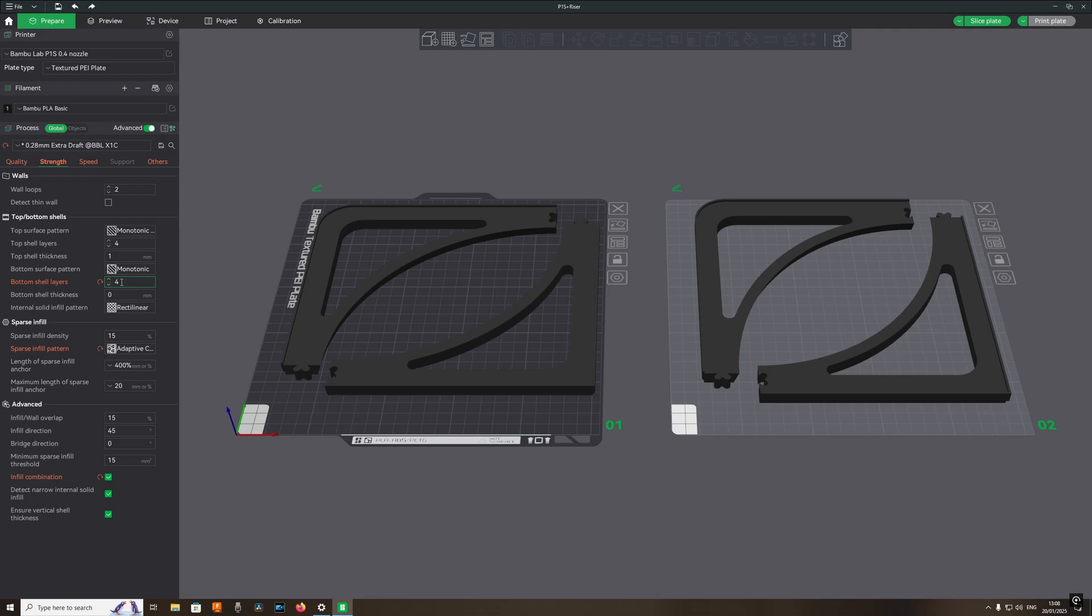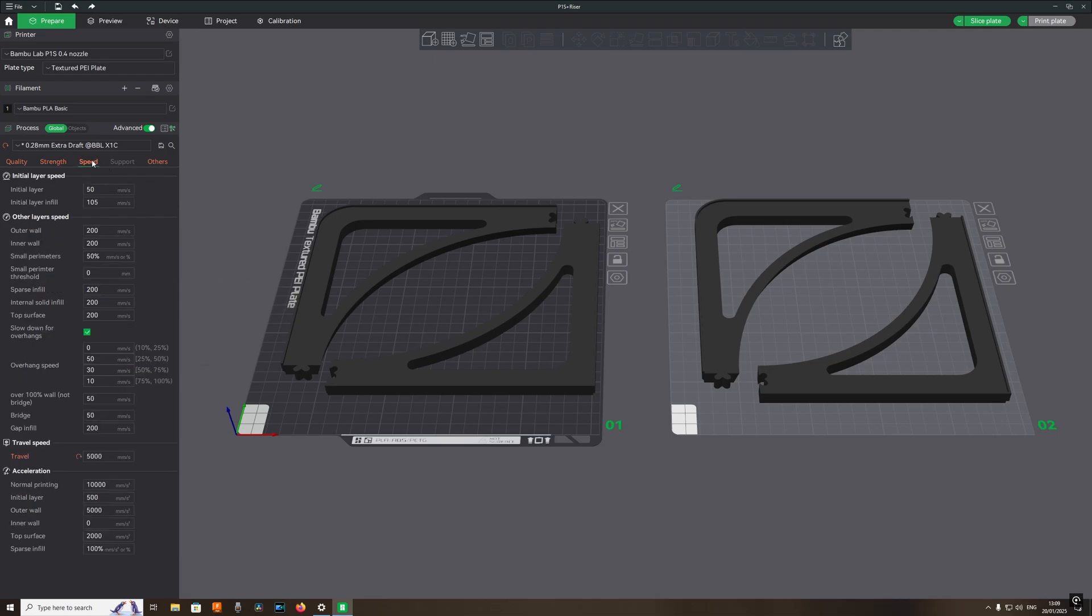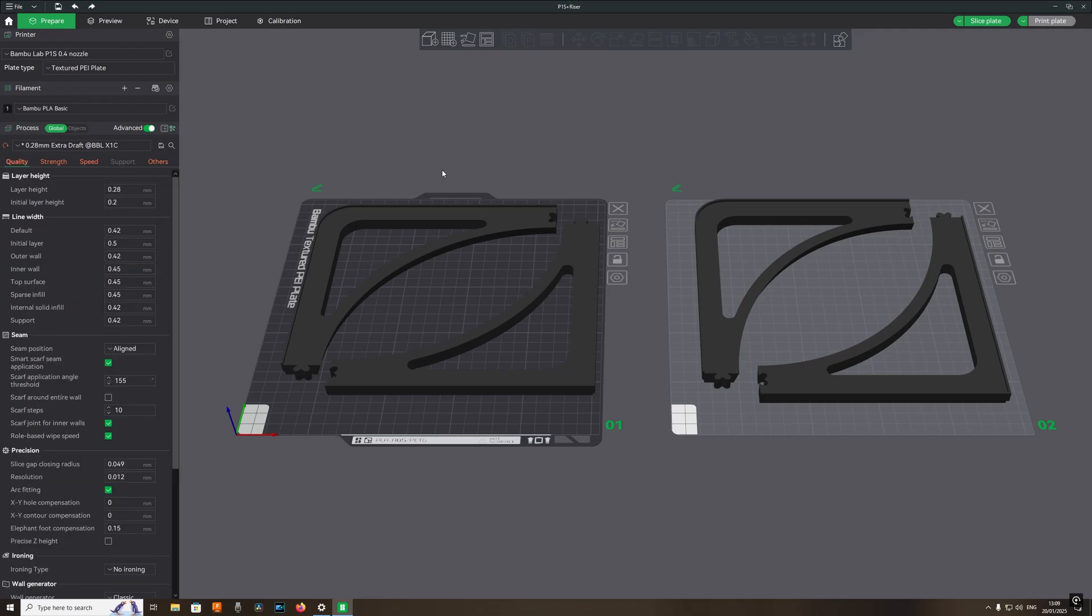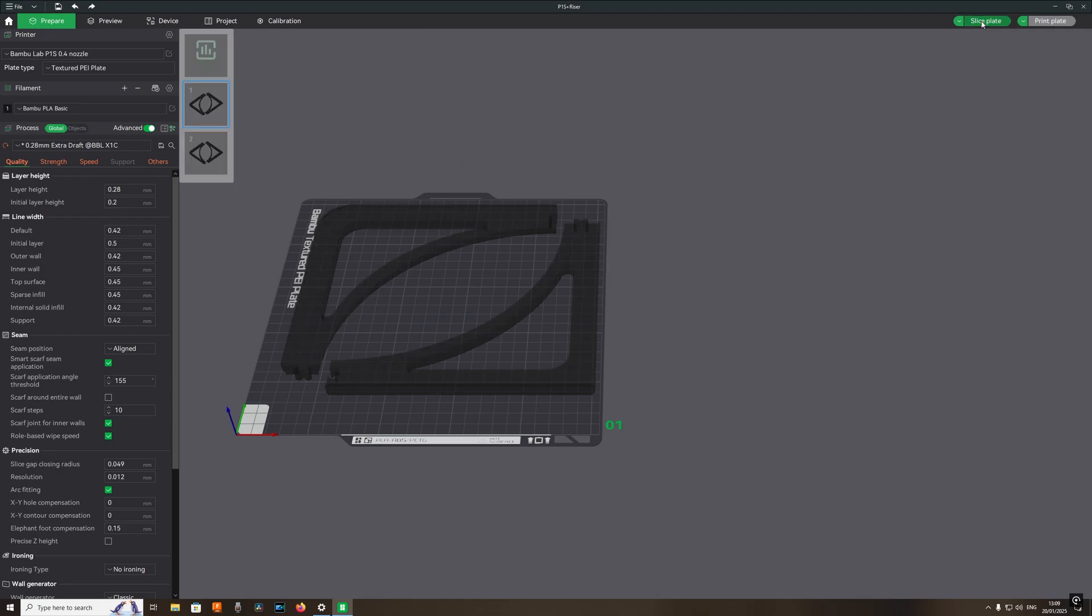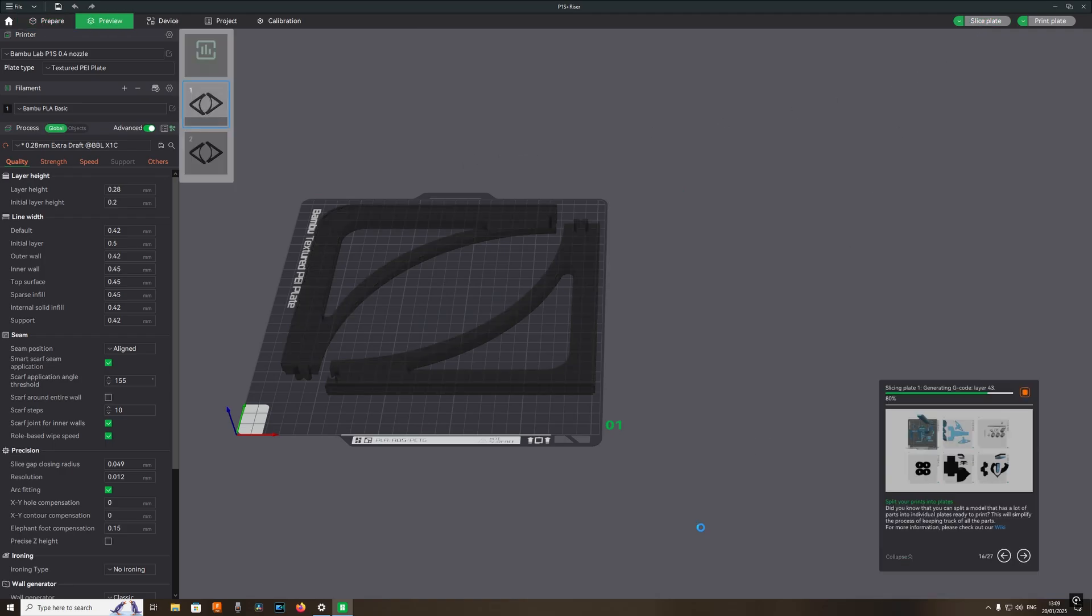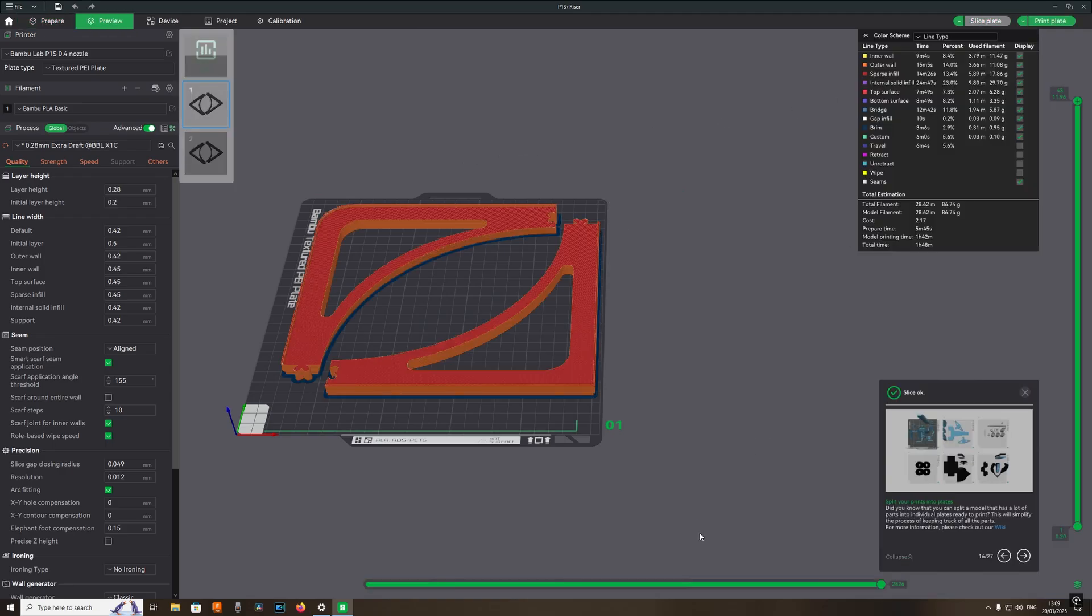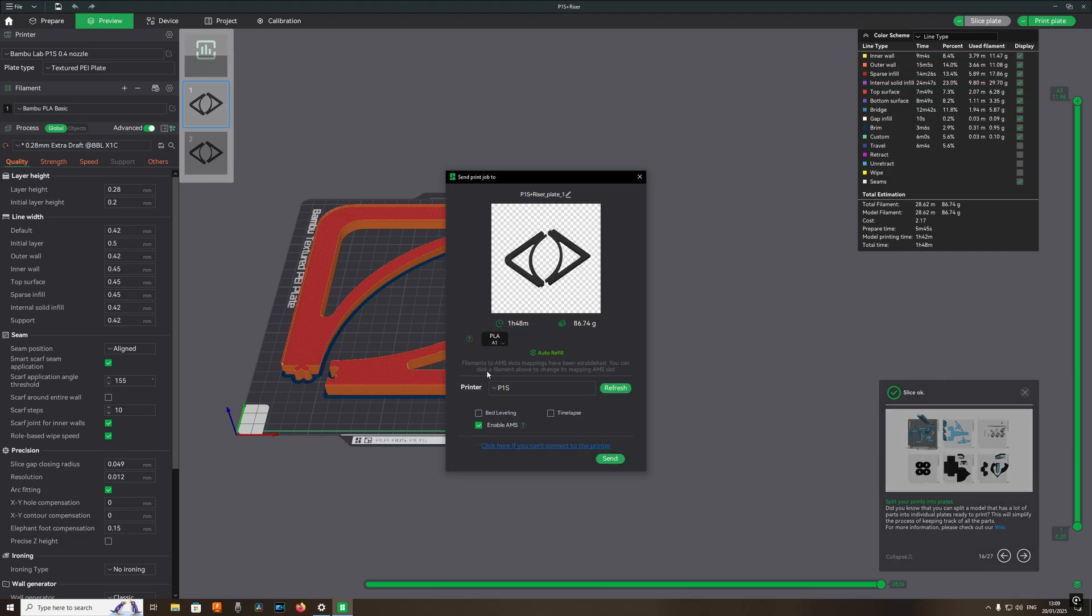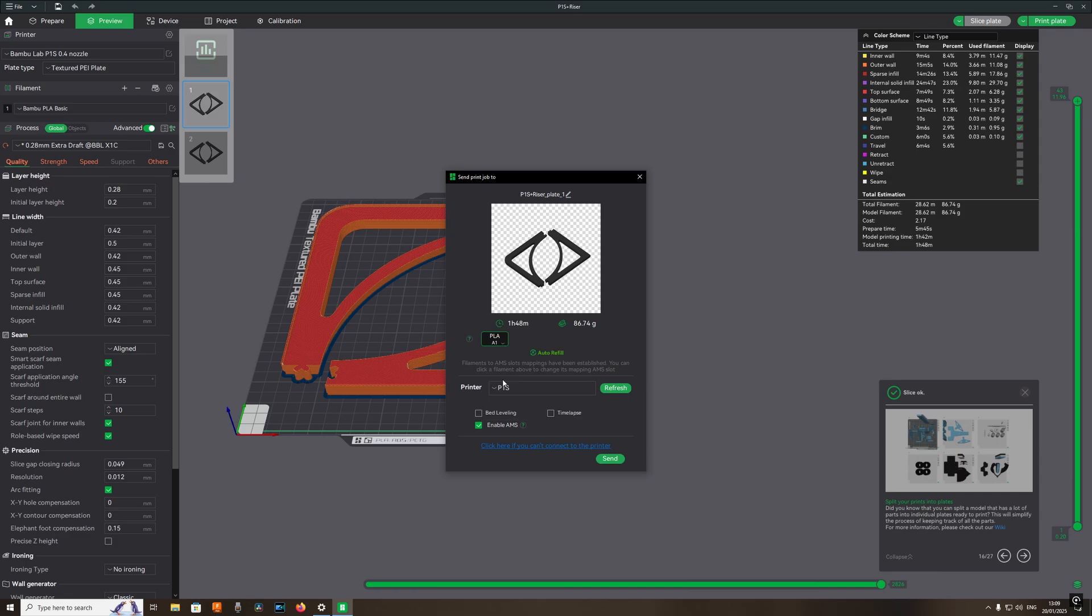As you can see in the orange, that's different from my normal selection, but I've kept it as it was. Now clicking slice plate, just checking roughly how long it's going to take to print, and then print plate. Making sure black PLA is selected and then sending it to the printer.